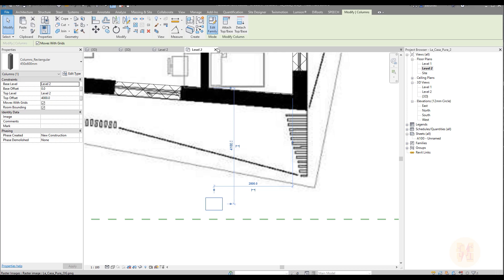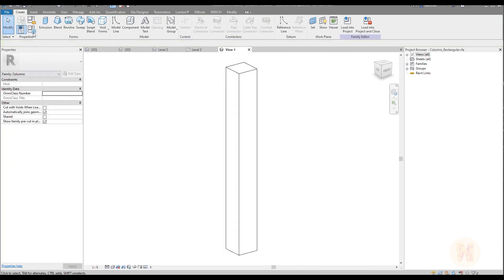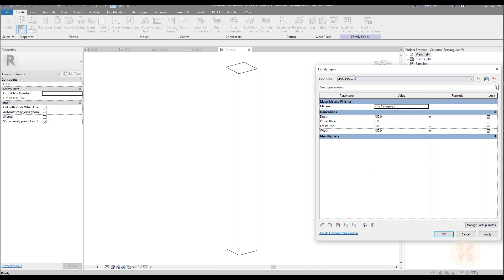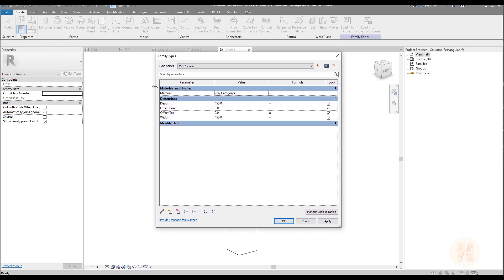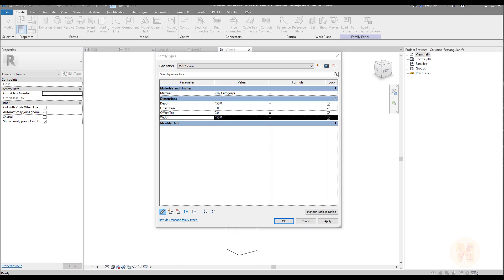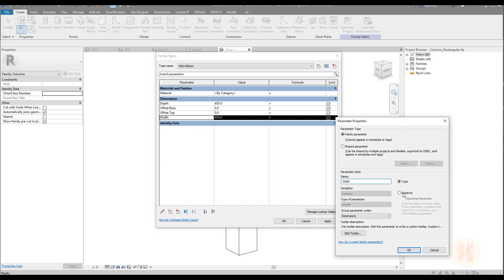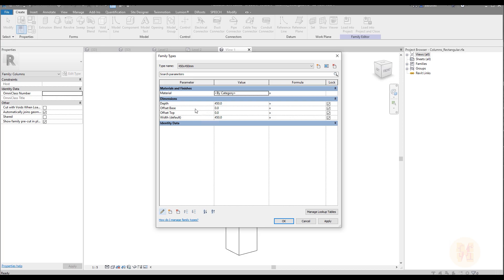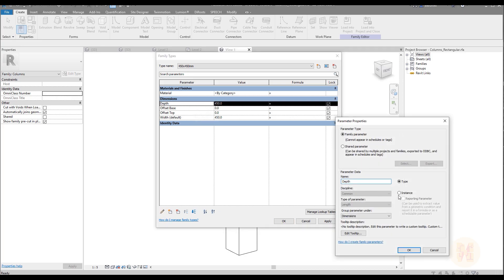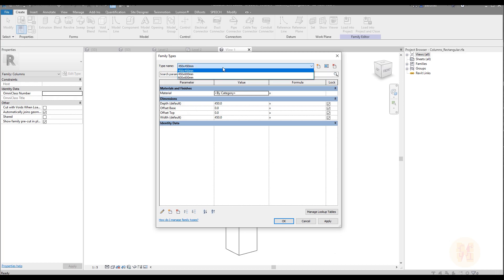Let me change it. Let's go to Edit Family. Here we will find the type parameters, and here is depth and width. We want to change these parameters to instance ones. Later on you will understand why.